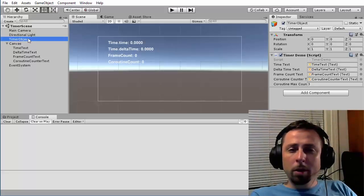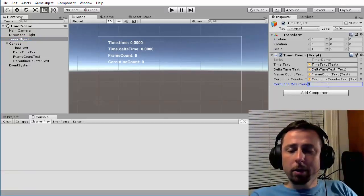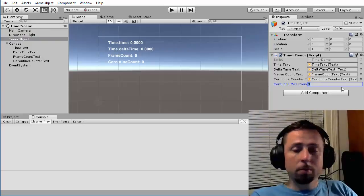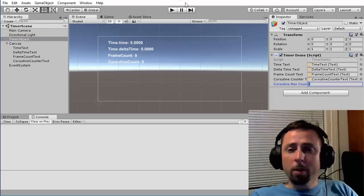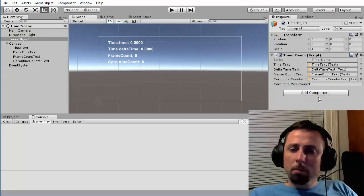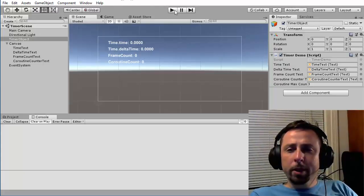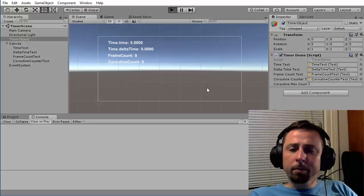And in Unity, on my timer object, I see that max count is here. I could set this to whatever I want. But for now, let's see if it works by getting to three and then stopping.